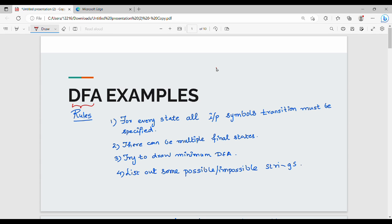Step by step, you will be clear in DFA. If you are clear in DFA, you will understand the fundamental rules.